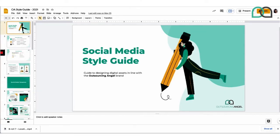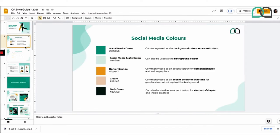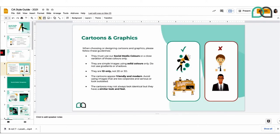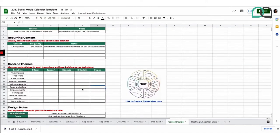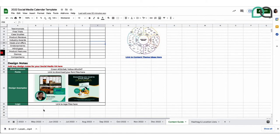At Outsourcing Angel we actually have our own social media style guide — a separate document that we update with things like our social media colors, our fonts, what to do and not to do in terms of cartoons and graphics. If you don't already have something like this, then at a minimum in your social media calendar template in the content guide section, just leave some key design notes for your VA. You might want to include the name of the color and, if you have it, the hex code — that's really helpful especially if they're designing in Photoshop or Canva, so you get the exact same shade. If you're not sure, just take a screenshot of your brand colors and they'll be able to work from that.